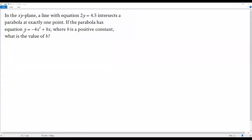Here we have a math question. In the x-y plane, a line with equation 2y equals 4.5 intersects a parabola at exactly one point. If the parabola has equation y equals negative 4 times x squared positive bx, where b is a positive constant, what is the value of b?